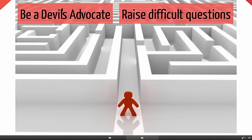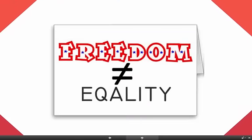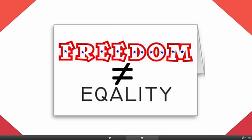Is the author trying to complicate an issue by raising difficult questions or being a devil's advocate? For instance, Romney was recently quoted saying that 47% of Americans perceived themselves as victims and felt entitled to government support. As a country, what are we obligated to? Are there things that we should feel entitled to, such as civil rights and basic liberties? Should certain groups feel entitled to government support? Is this any different from banks and the U.S. military who feel entitled to our tax dollars for their survival? Or maybe the author is trying to correct misconceptions about a topic, like the assumption that democratic freedom equals equality of the races.